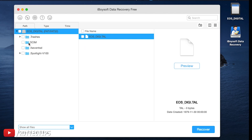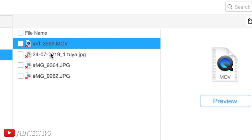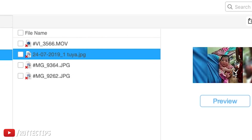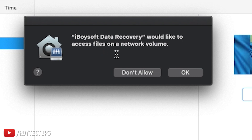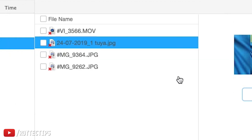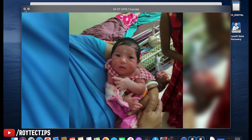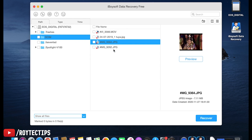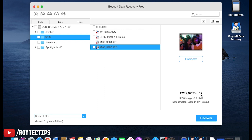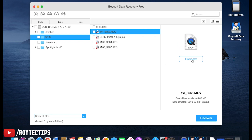The scan is completed. It found several files. Inside we have the MOV file and the pictures. As you can see in the picture preview, you can see a preview of each image. All three pictures are there — it's able to recover all three pictures. And here is the video. Let's see whether it can play the video — let me preview it.